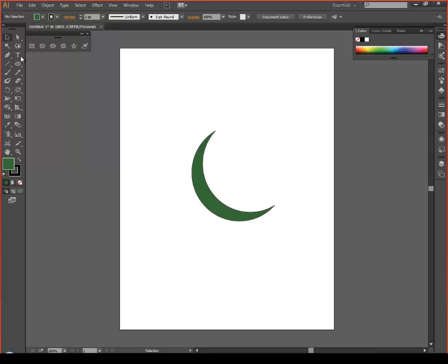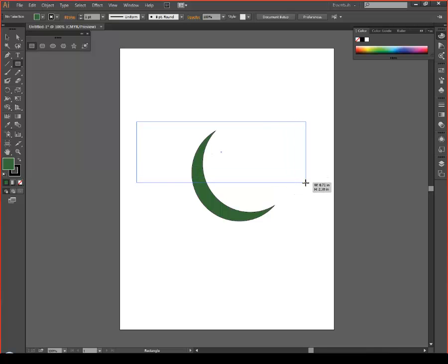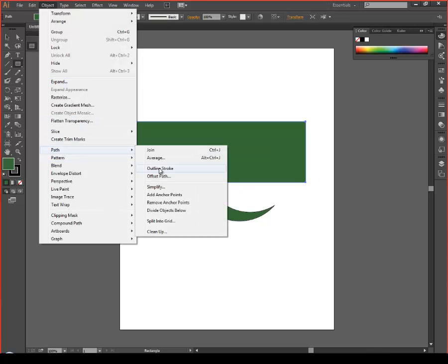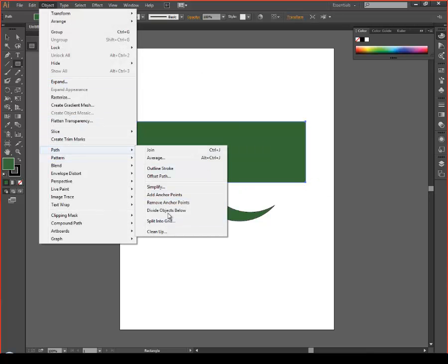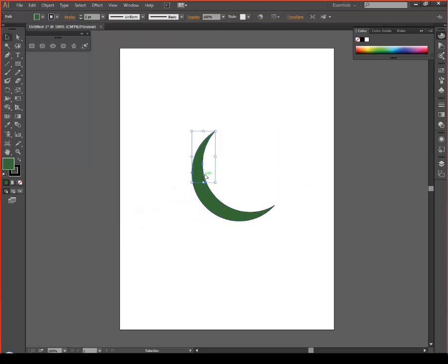Delete that, and then you want a square tool or a rounded edge square tool. Use your rectangle or square, and delete however much you want of the top — about to there. Then do the same: Object > Path > Divide Objects Below.